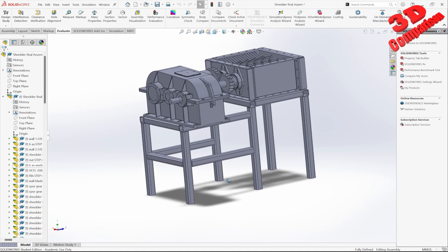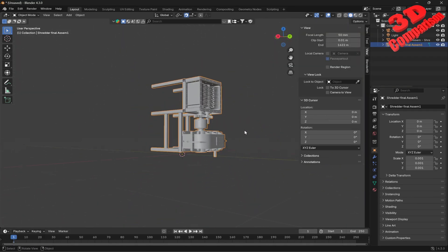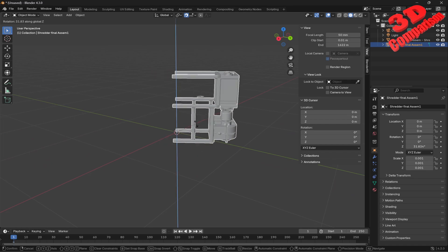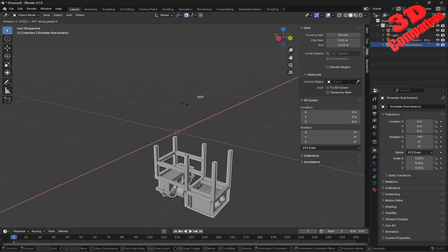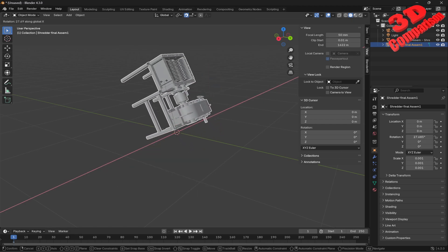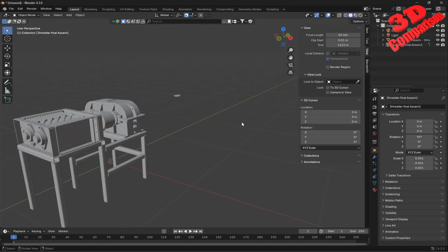What is also important: in SolidWorks the Y axis goes upward, while in Blender the Z axis goes up. So we still need to select this, rotate around the X axis minus 90 degrees — so R, X, 90 — and now the model will be standing upright.